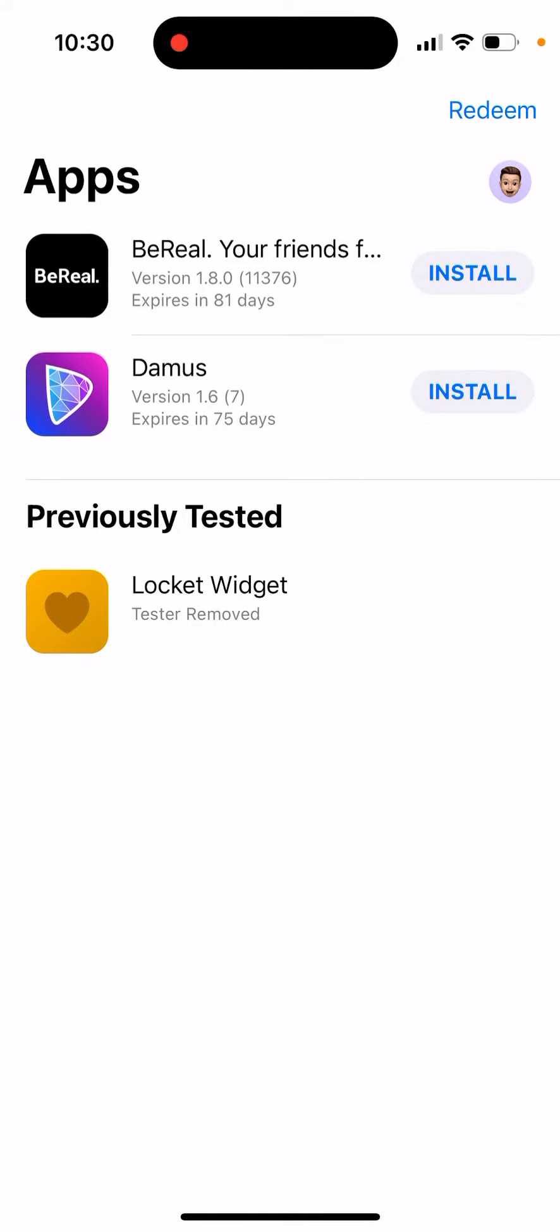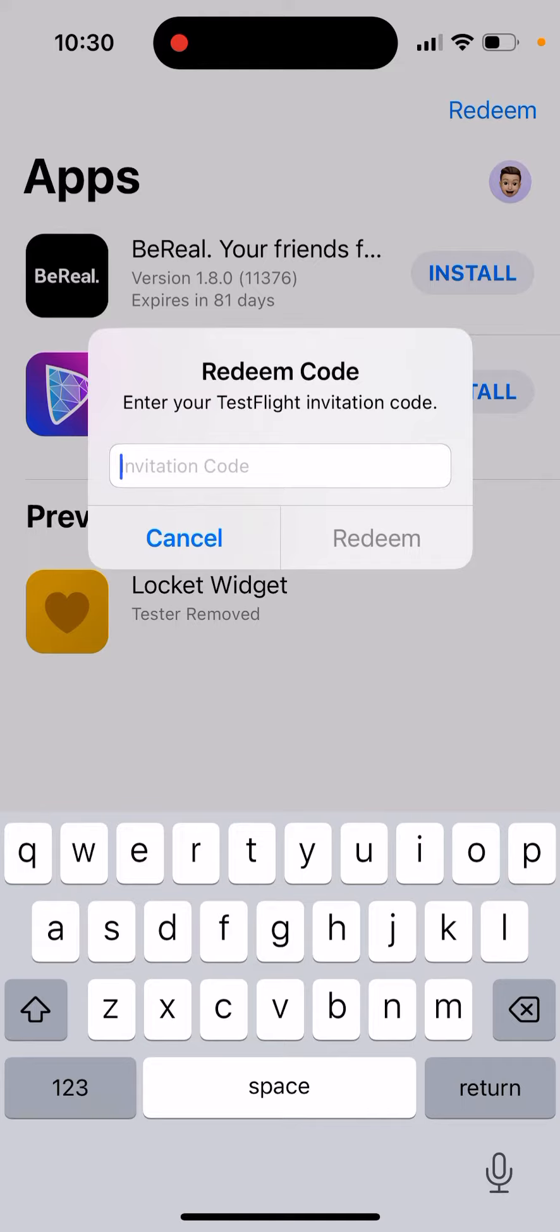Where to enter how to redeem your TestFlight invitation code. Just open the TestFlight app, and then in the top right there is Redeem. From here you just enter your TestFlight invitation code.